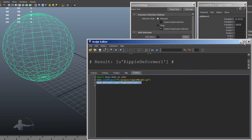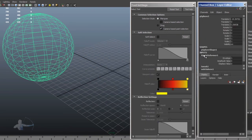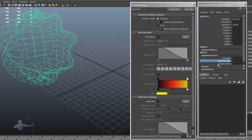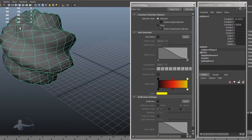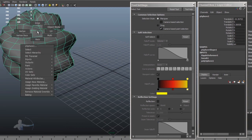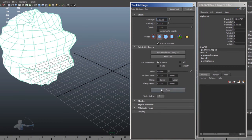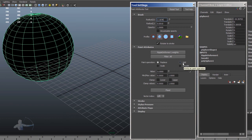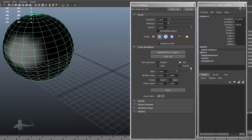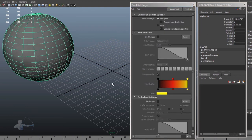The deformer has been applied properly. Now I will go back to the channel editor and add some amplitude value. Then I will start painting the weights on the mesh. To do that, I right-click on my mesh and go to Paint Ripple Deformer Weights. By default all vertices are painted white, which is value one. I will replace them with zero value so there is no deformation effect. Then I will add a little bit of paint and apply smooth a couple of times.